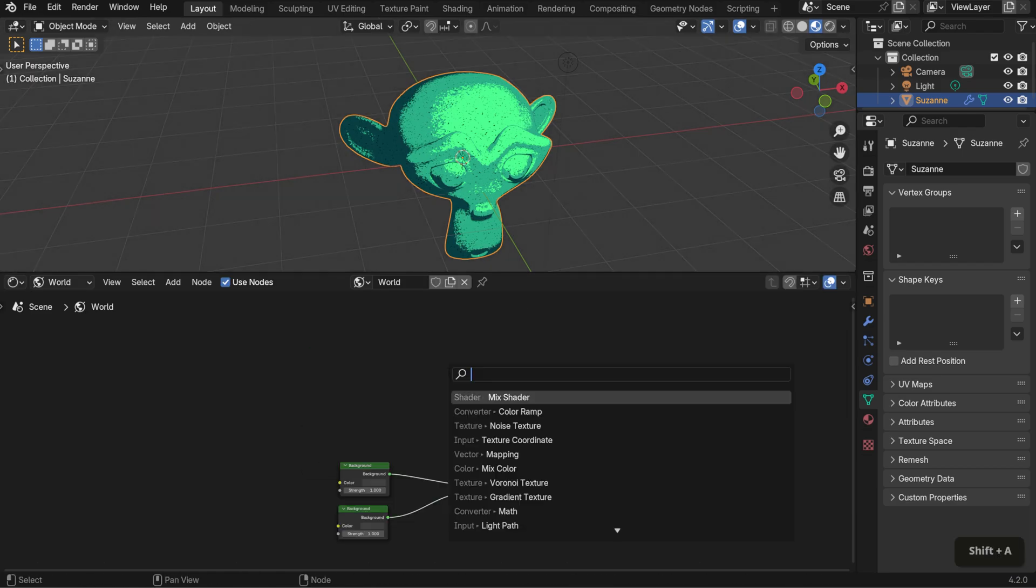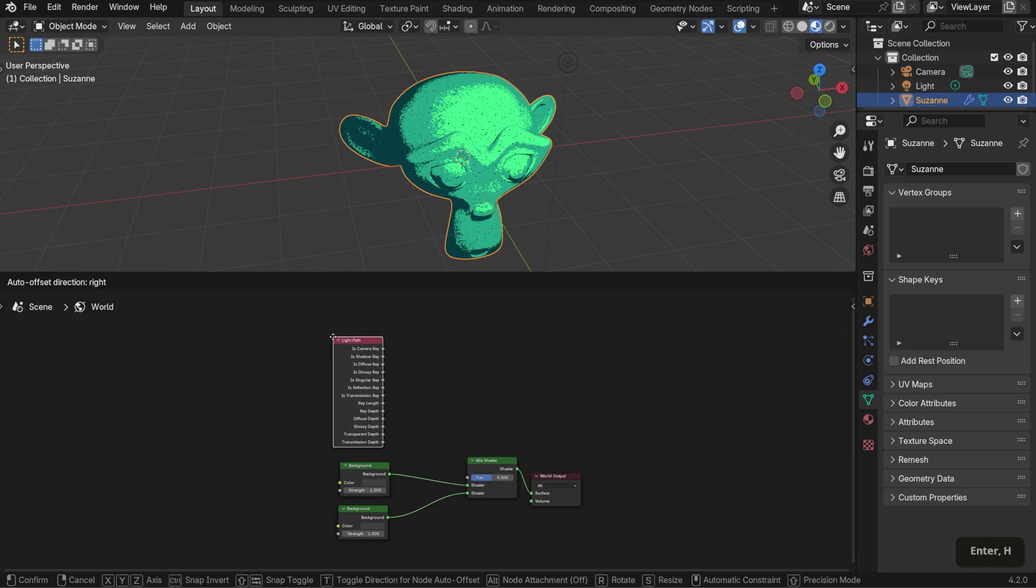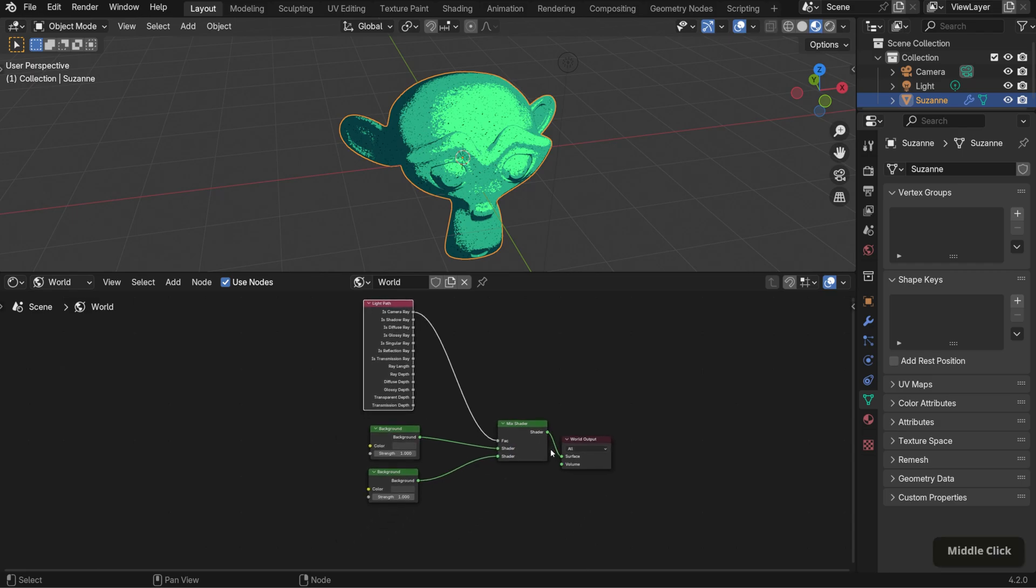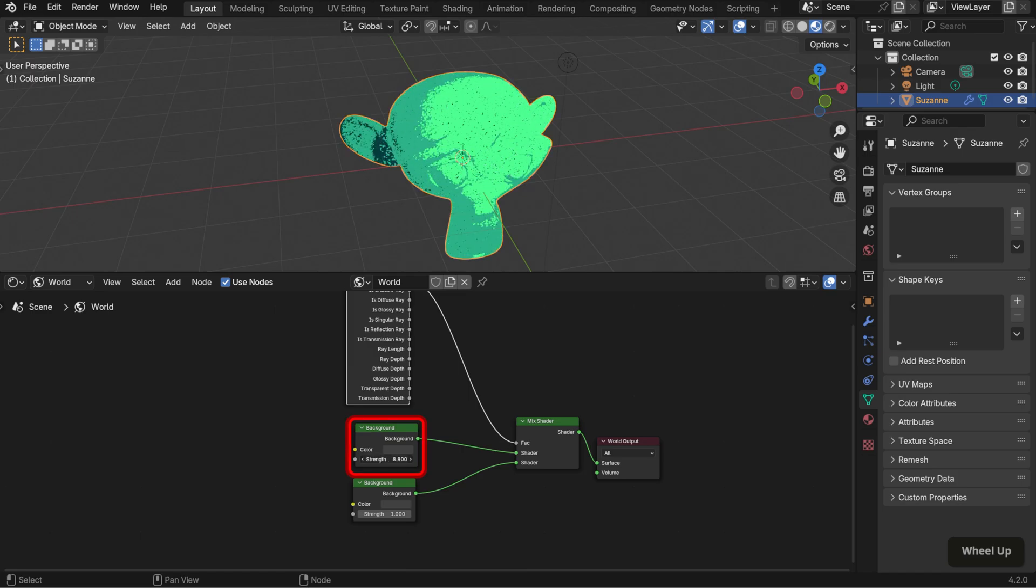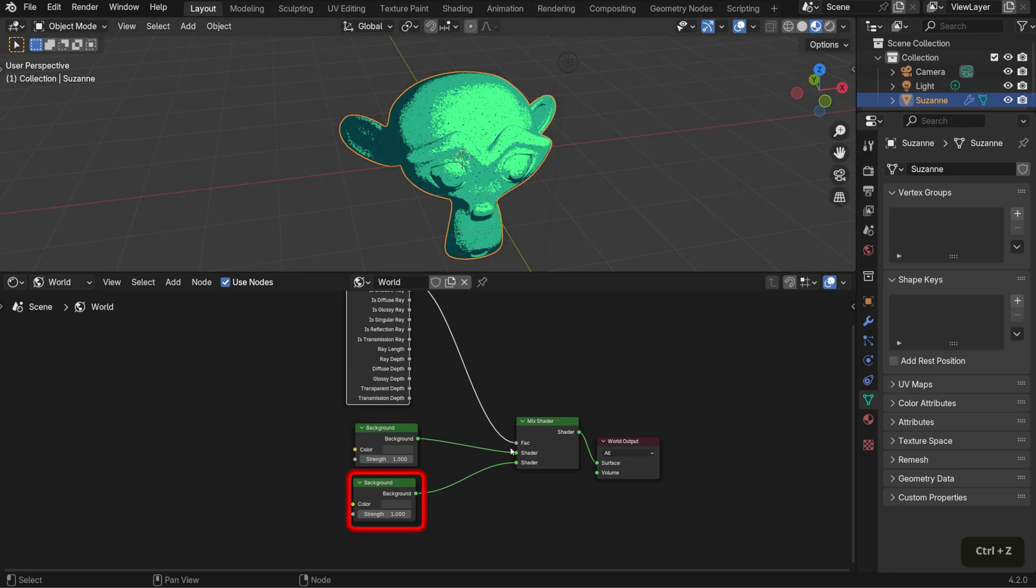Next, add a light path node and connect is camera ray to the factor input of the mix shader. This setup allows us to separate how scene lighting affects the meshes from the background color itself. So the top affects the coverage and the bottom the color.